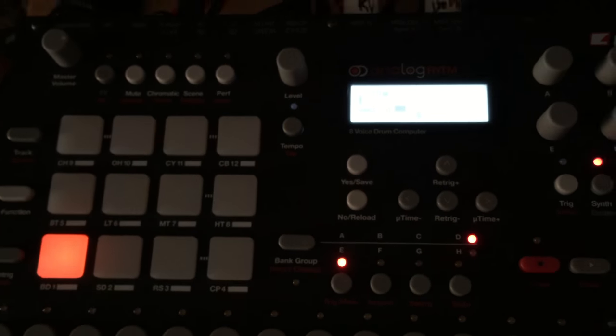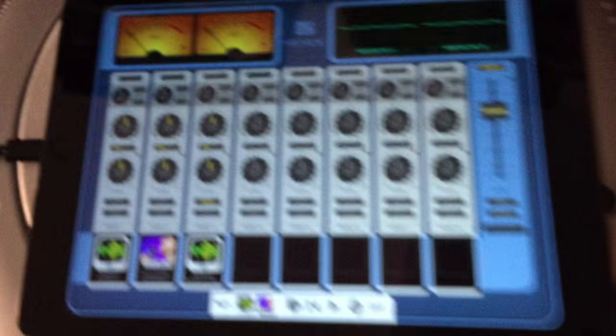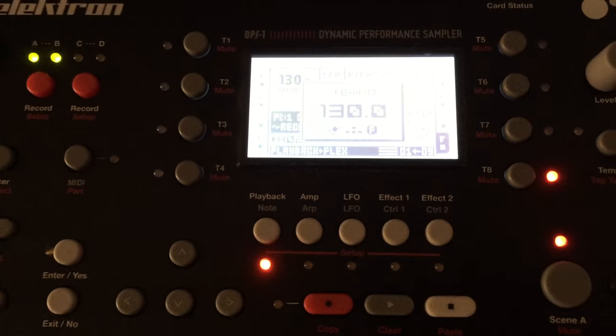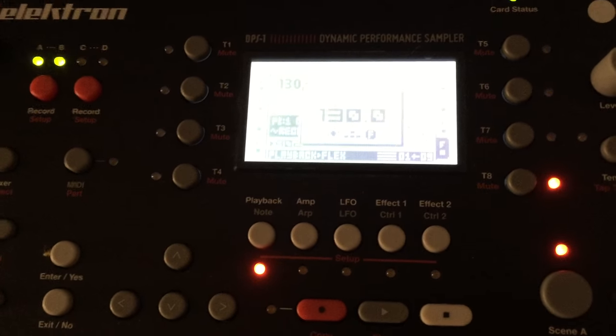The setup is that I use an iConnect Audio 4 Plus. It's right here and it's all connected through this interface and together with an iPad and then it goes into the Octatrack.